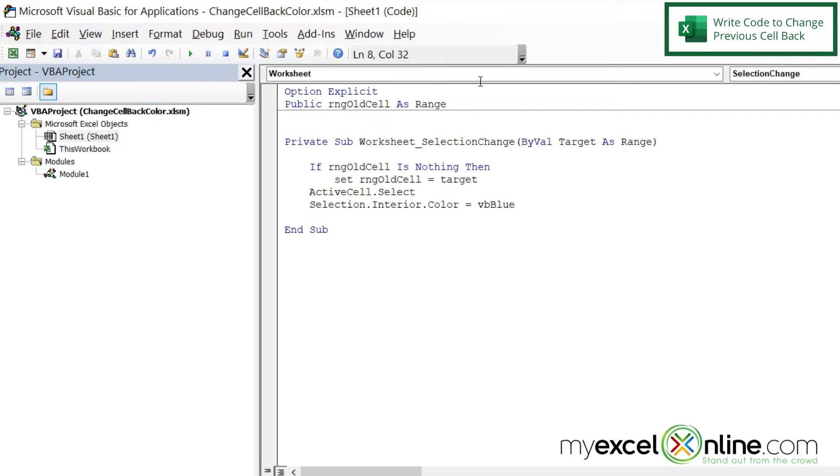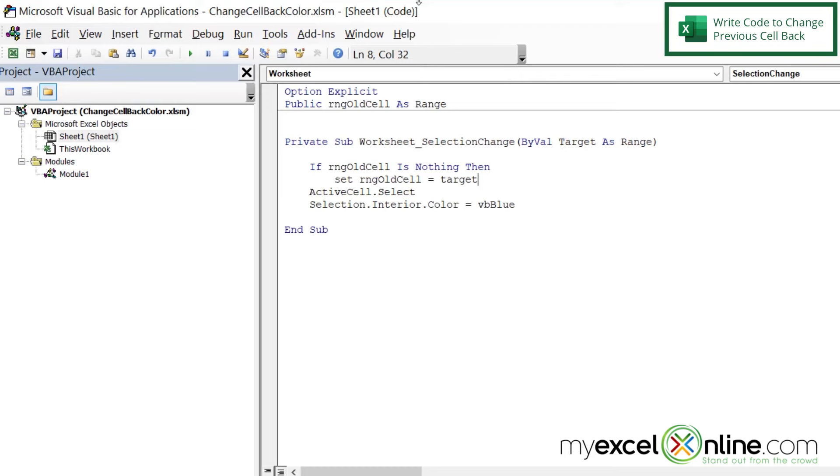Now, what is Target? If you look up here, you can see that a Target is coming in on this function. And the Target is the newly selected range, which in this case is just the new cell that we are selecting. And just keep in mind that the new cell we are selecting is going to become the old cell the next time we select a cell.